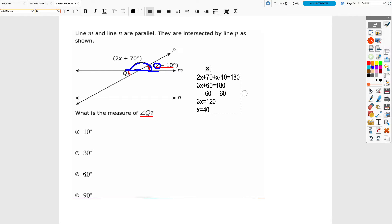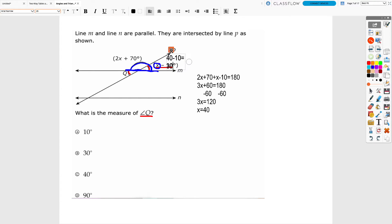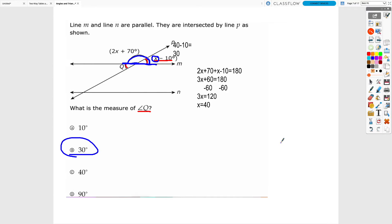Notice that x = 40 is one of the answer choices, but they didn't ask for x — they asked for the measure of angle Q. Since Q is vertical to the angle x − 10, I substitute 40 in for x: 40 − 10 = 30 degrees. So angle Q is also 30 degrees. We used supplementary and vertical angle relationships to answer that question.